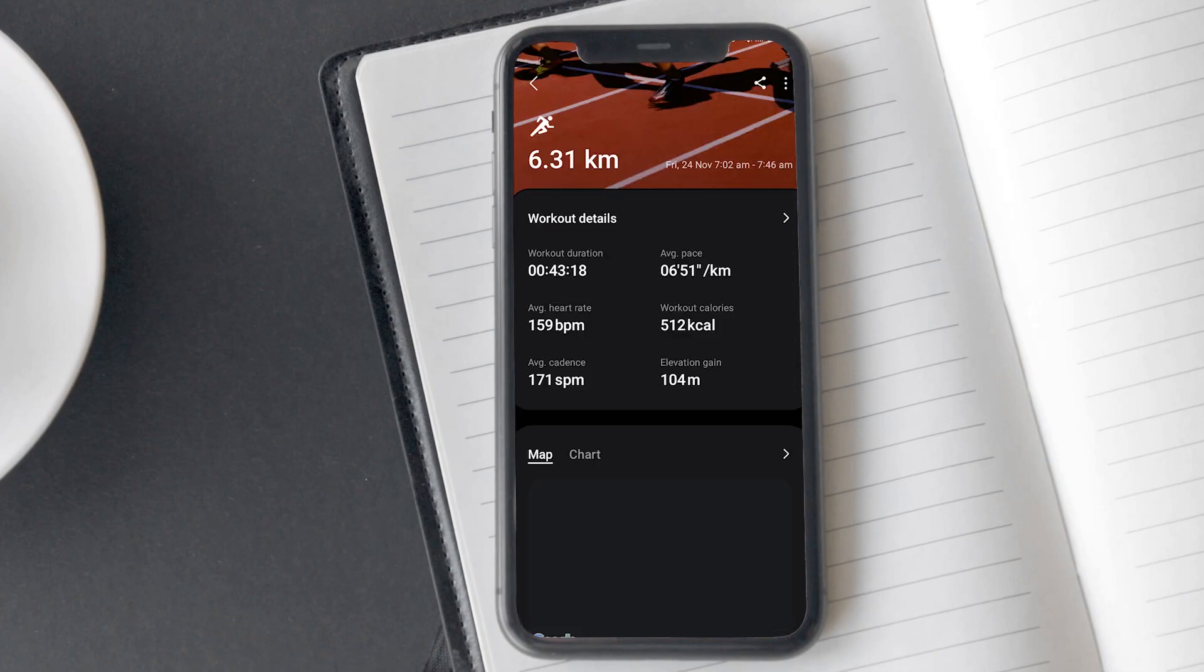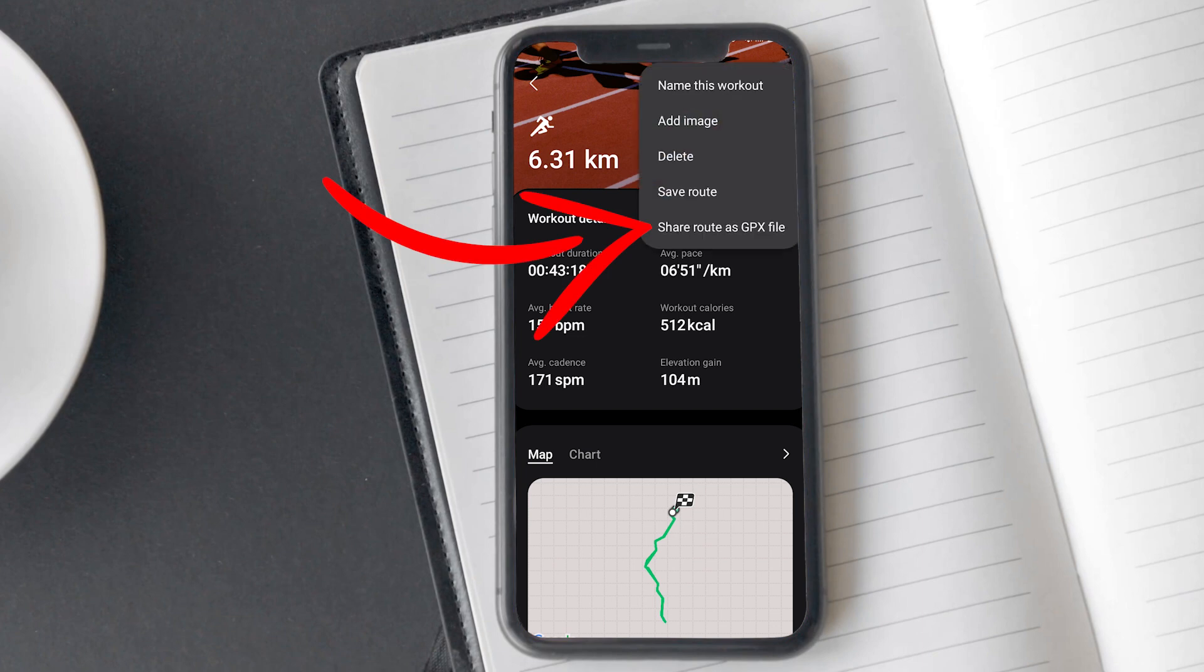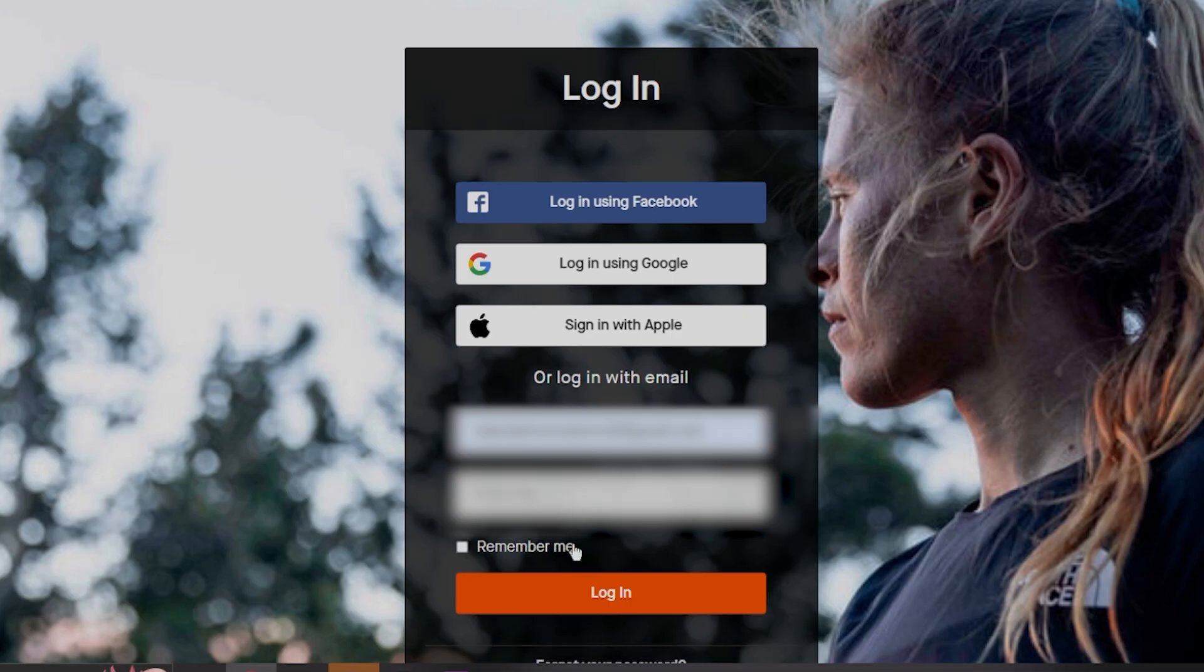Select the activity that you want to import to the Strava app. Here, you can see the three vertical dots menu. Tap on it. Tap on share route as gpx file. Save it and transfer it to your PC storage.